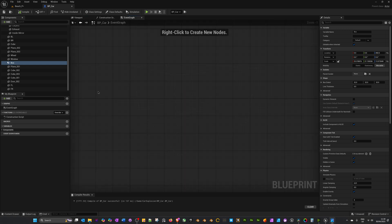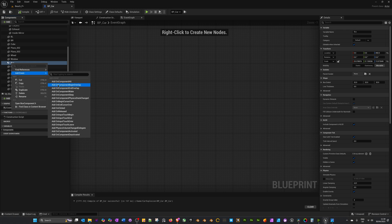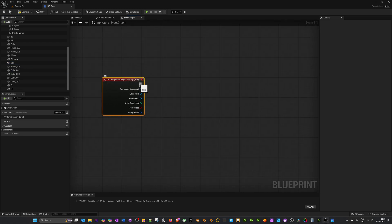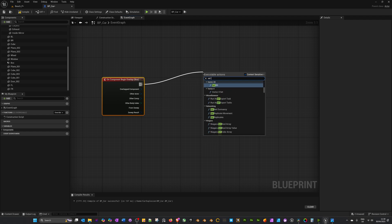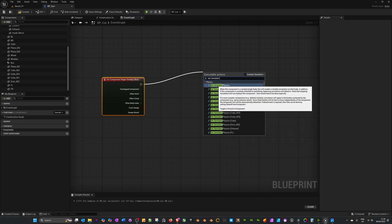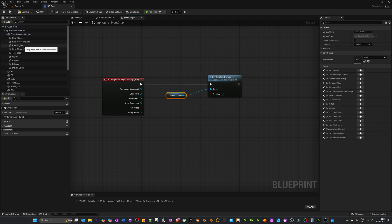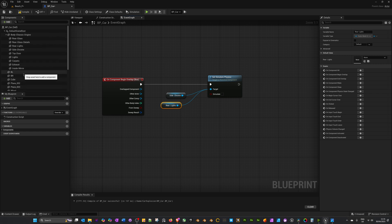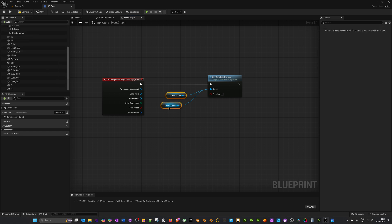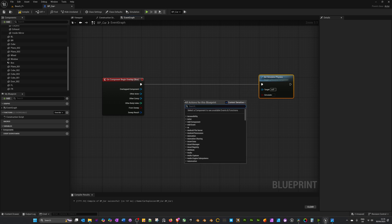In the event graph, right-click on Box and add the event On Component Begin Overlap. Drag off and search for Set Simulate Physics. You can drag off the individual elements and plug them in, tick Simulate, and it will simulate physics so parts can be blown apart. However, this is laborious for all the parts we've got. If you have one or two parts this is fine, but we have lots, so let's delete those and use a better approach.